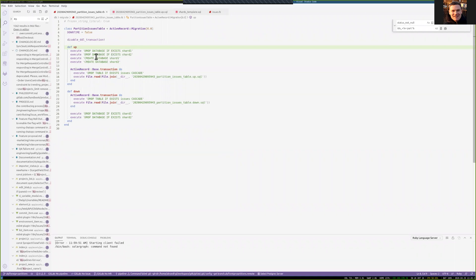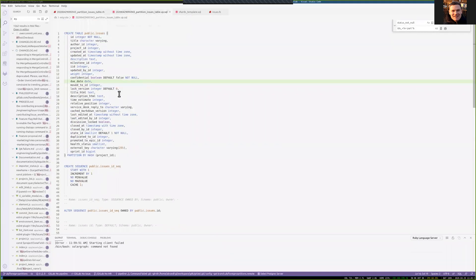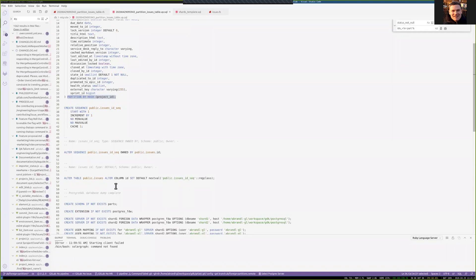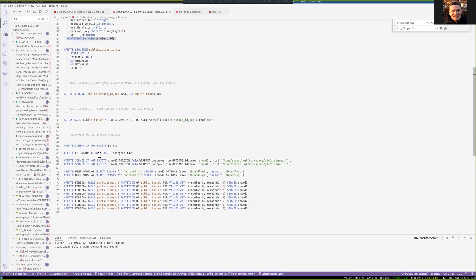In this migration, we basically create those two shard databases. We drop the issues table — that's the existing one — just get rid of that, and then we run this SQL script which recreates the issues table and makes it a partitioned table, partitioned by project ID. We create a sequence and all that. Note that we don't create any indexes, primary keys, or foreign keys — those all go to the foreign tables that we create later.